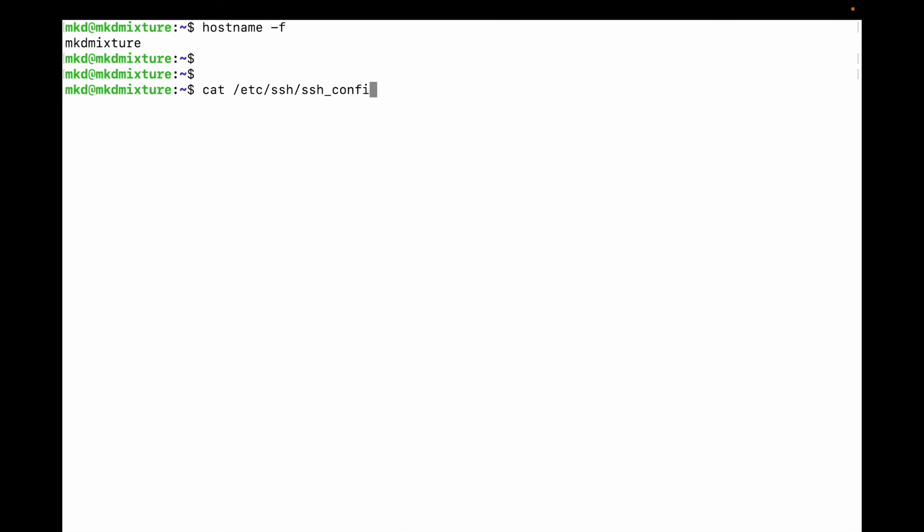In this file, what you need to do is enable port 22. If you get any error or connectivity issue, you need to make it enabled.